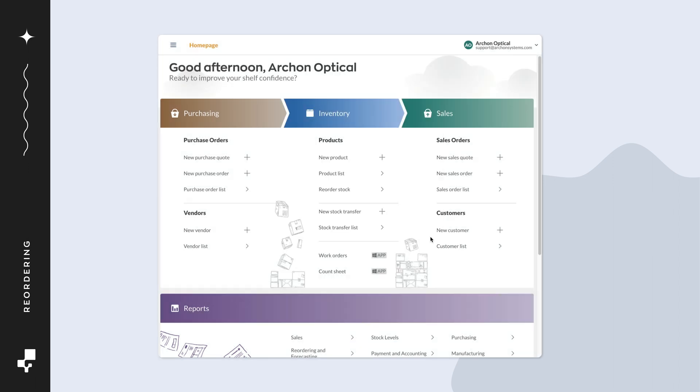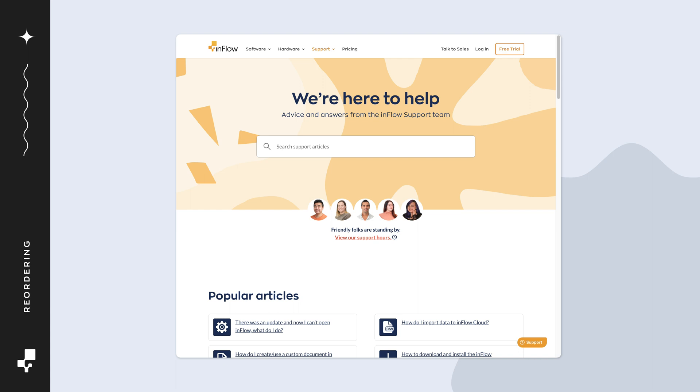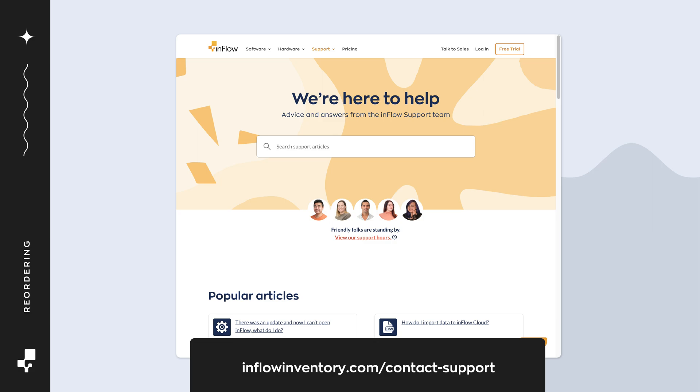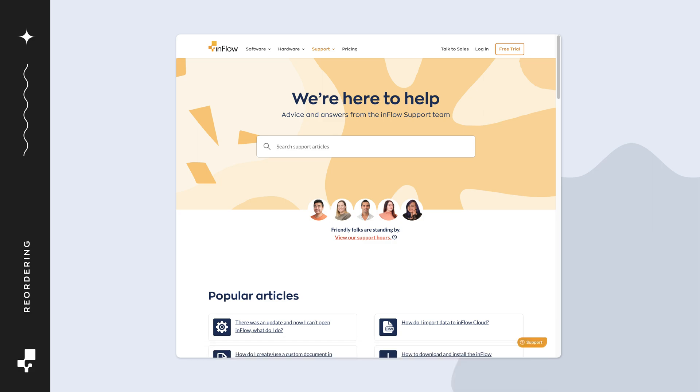And that's it! You could continue to use Inflow and be rest assured you won't run out of stock. If you have any questions, feel free to reach out to the Inflow team. You can find contact details on screen or linked in the description. Thanks for watching!